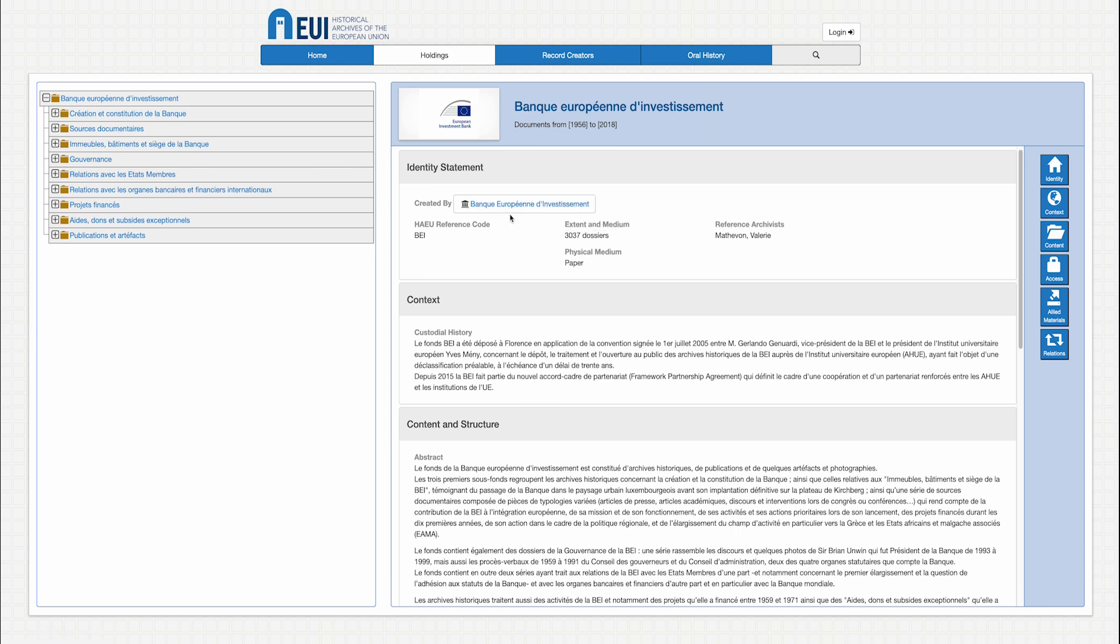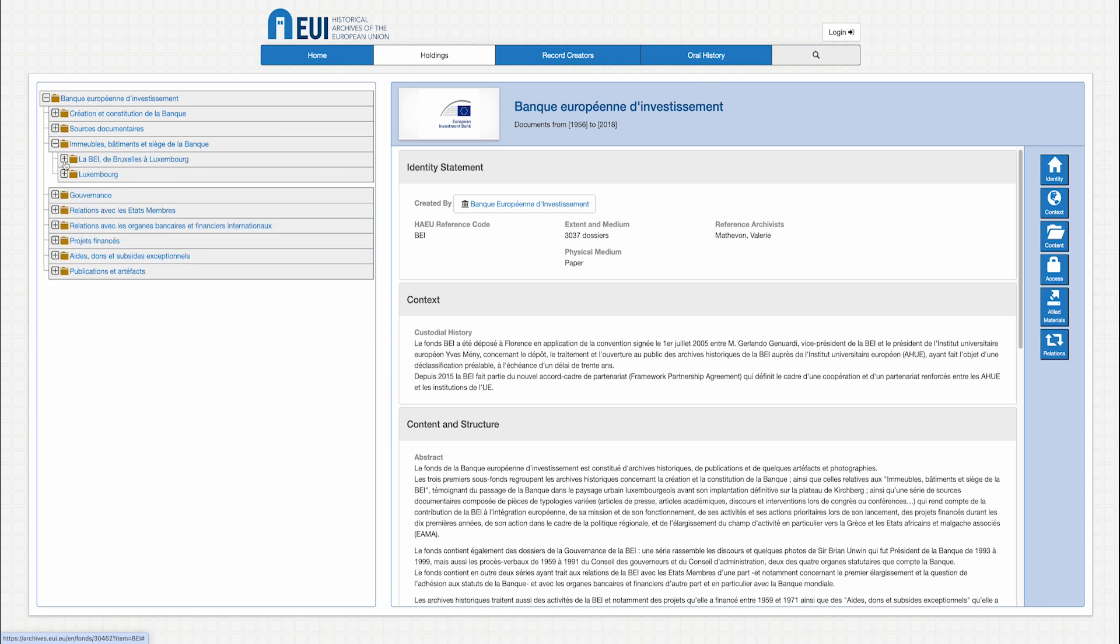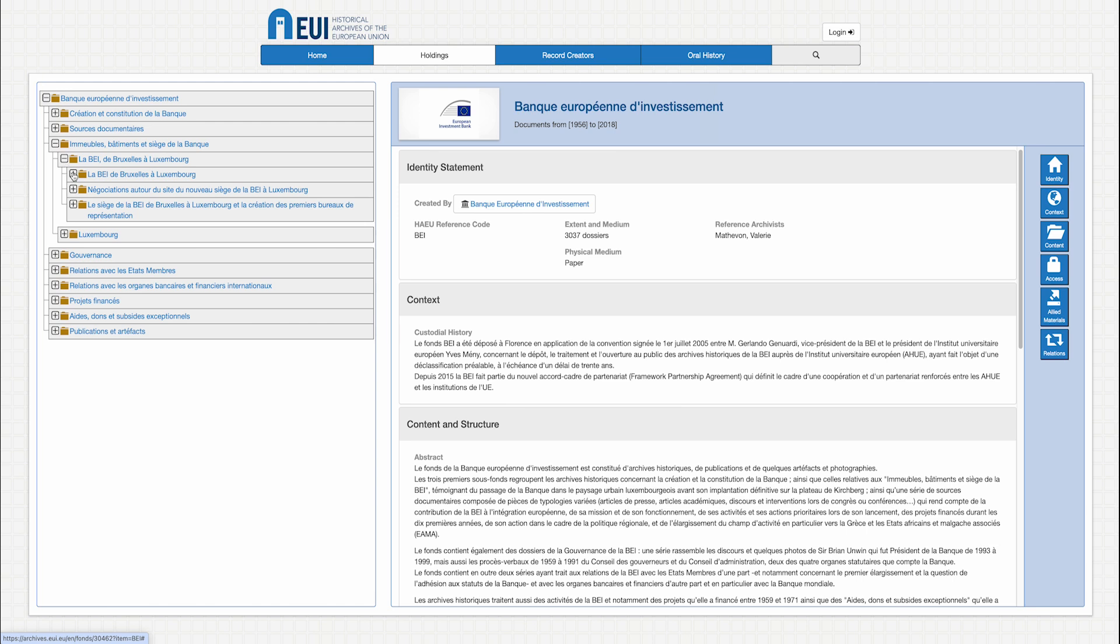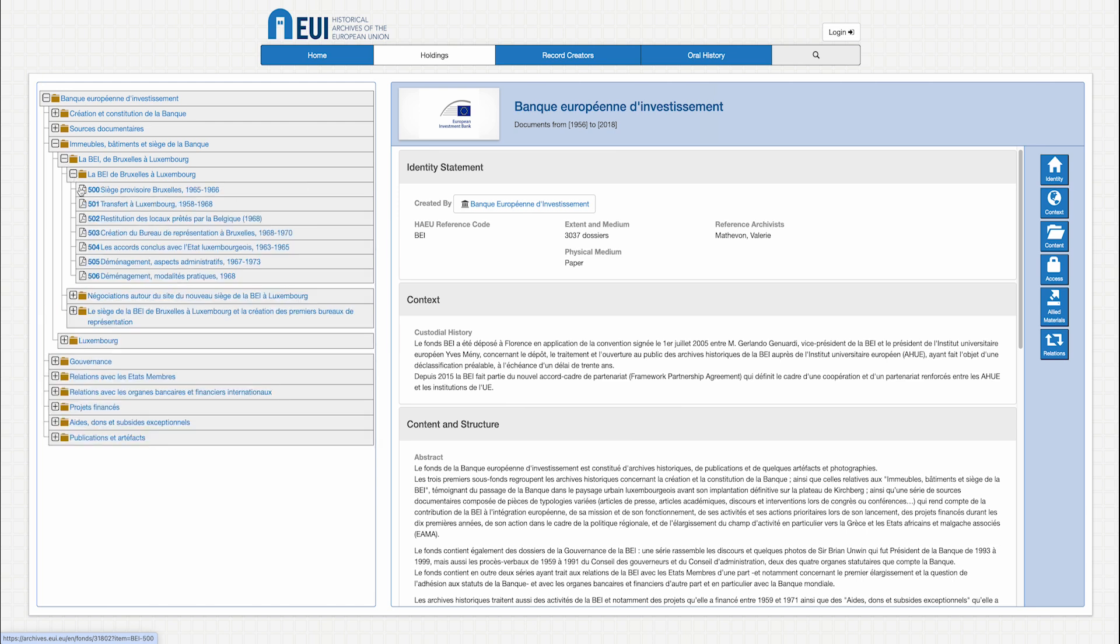You may navigate within each inventory from the top folder down to individual documents. You may expand the tree structure of each inventory by clicking on the plus or minus icon at the left of each folder. Click on the folder to open its description.